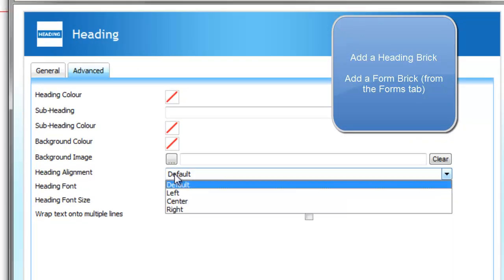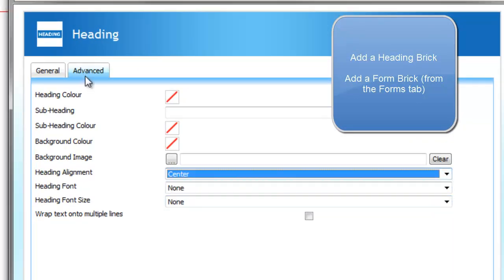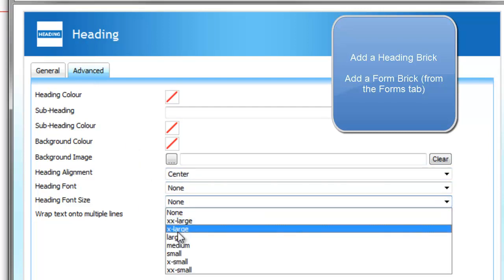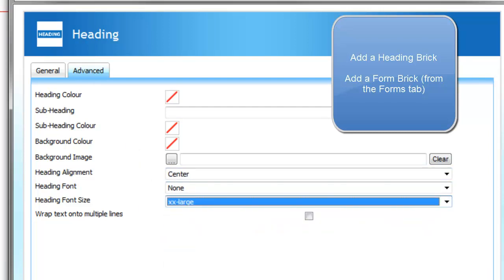I'm going to set the alignment to center. This is on the advanced tab here. And the font size to double XL. And click on OK.